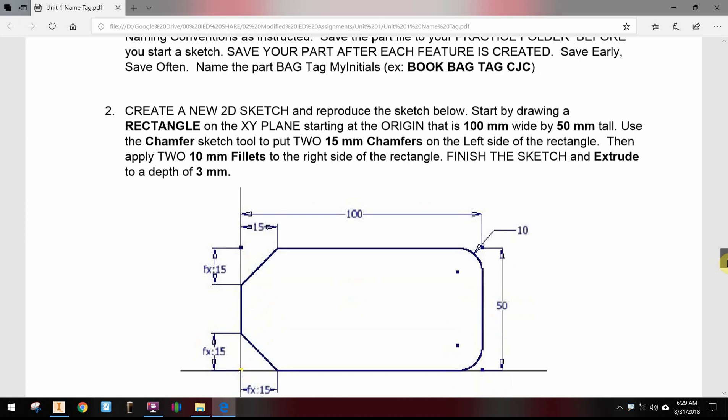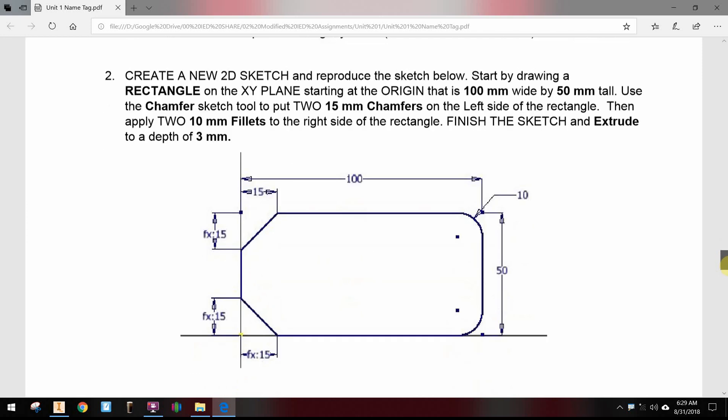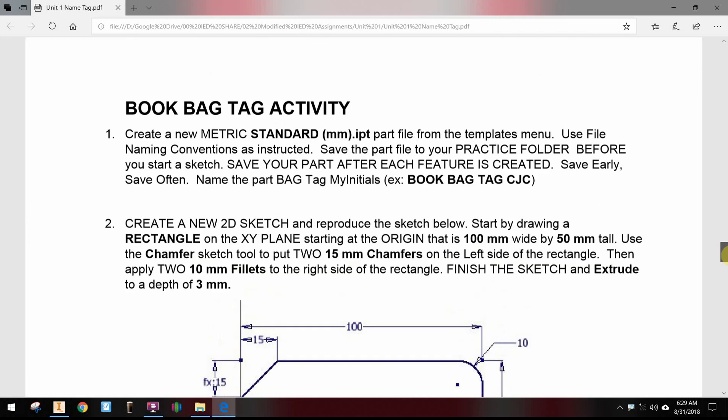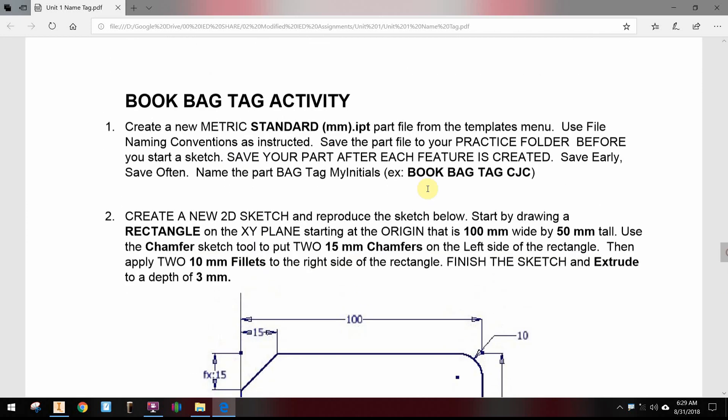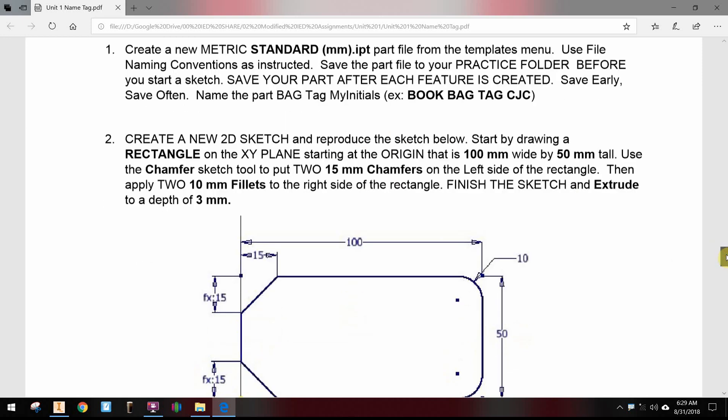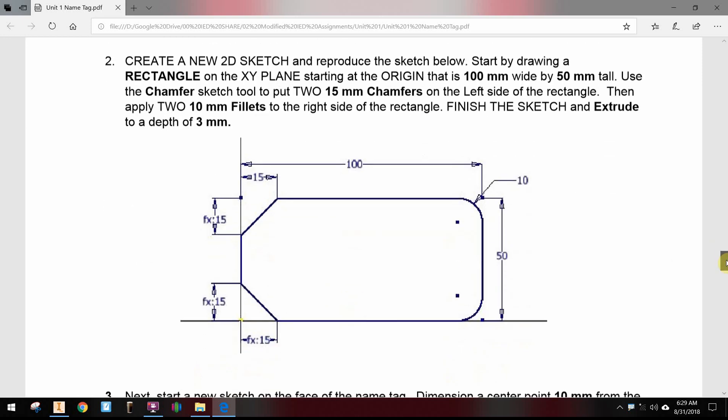The part needs to be built as a metric part file. We'll start with that as a metric part. We see this base shape that's a little bit complicated, but actually it's just a rectangle with a couple of fillets and chamfers put on that base shape before we complete the extrusion.